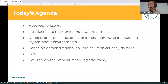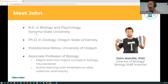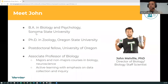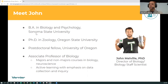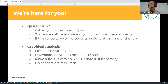Hello, my name is John Melville. I got my BA in biology and a BA in psychology at Sonoma State University. I have a PhD in zoology from Oregon State University, and I did postdoctoral research at the University of Oregon. Most importantly, I'm a former college professor — an associate professor of biology at Wartburg College, where I taught both majors and non-majors courses in biology and neuroscience. My key focus has always been on active learning with an emphasis on data collection. I've been at Vernier for over 10 years and I wanted to show you some new features in Graphical Analysis Pro and our new Go Direct EKG sensor.